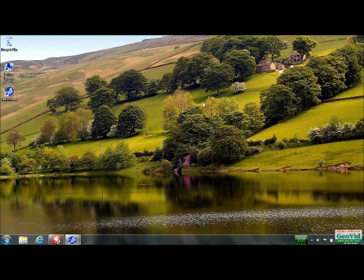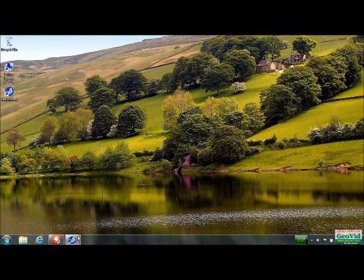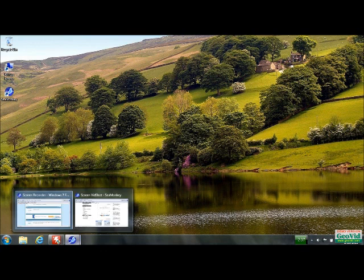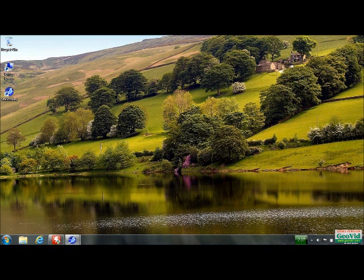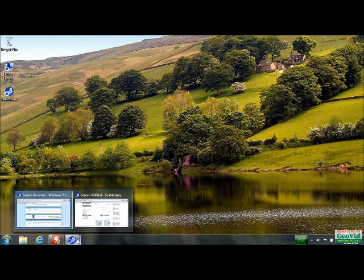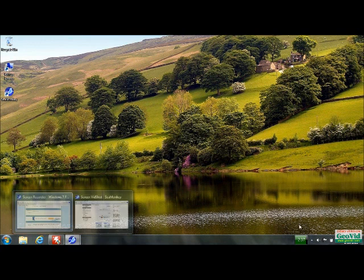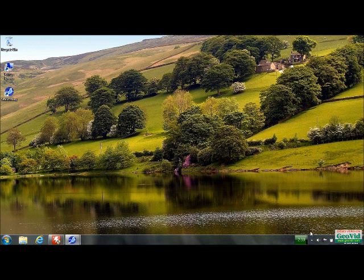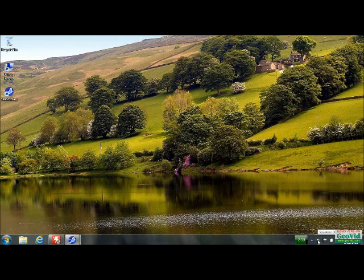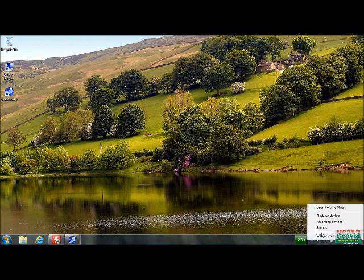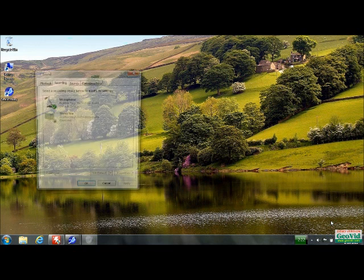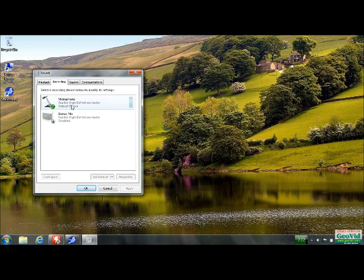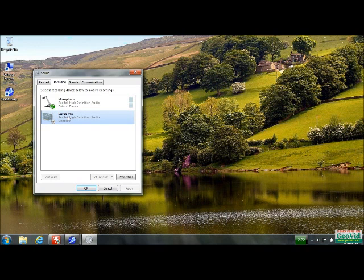Once you know that you have your Realtek drivers installed on your laptop you're going to want to go to your microphone at the bottom right hand here. Recording devices. This stereo mix for some reason is not turned on for whatever reason. This is in Windows 7.